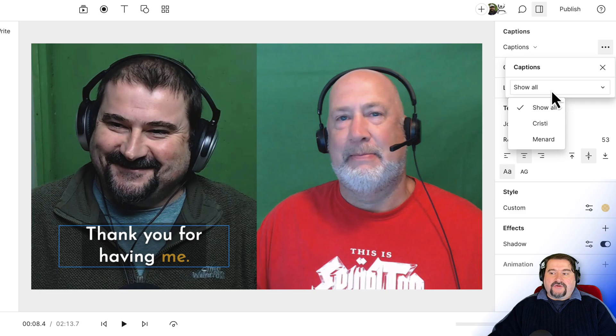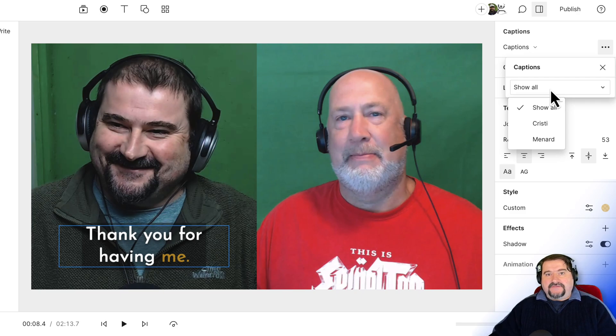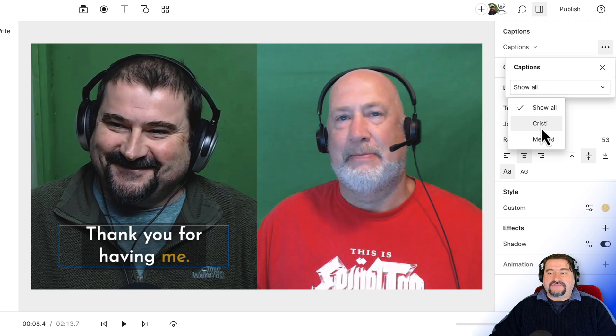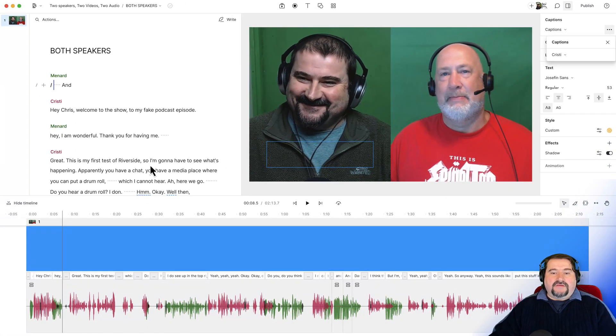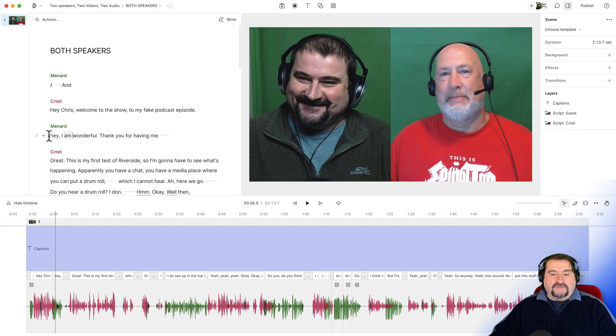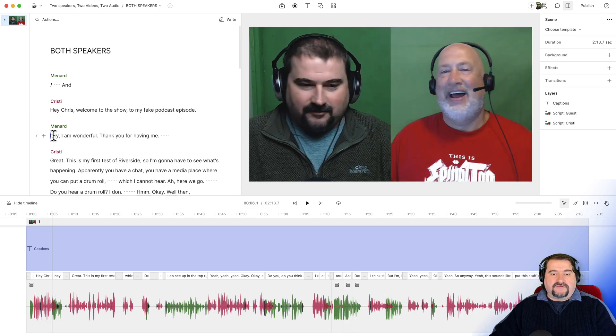So I can open this dropdown and say, for these captions that I have selected, I just want to show captions for Christy. And there you go. Because I'm not speaking in this moment, you see, Chris is talking here, you won't see any captions.